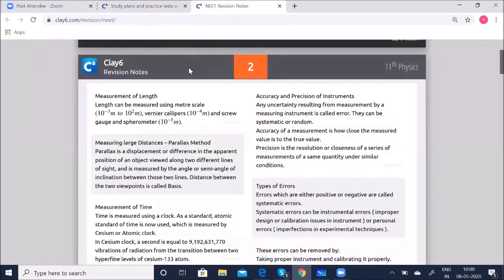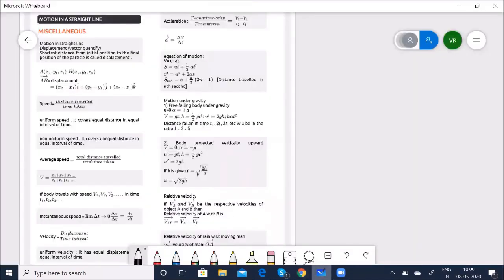Today's chapter I'm going to cover is motion in a straight line. Both motion in a straight line and motion in a plane come under one chapter called kinematics. Kinematics is a branch of mechanics — it deals with the study of motions of objects without considering the cause of motion.